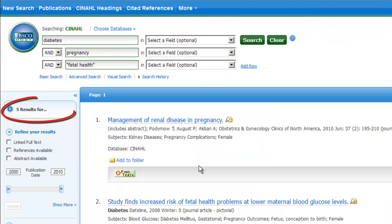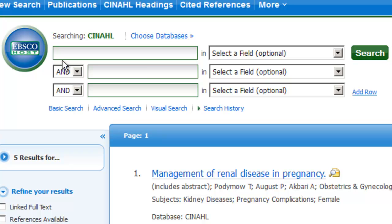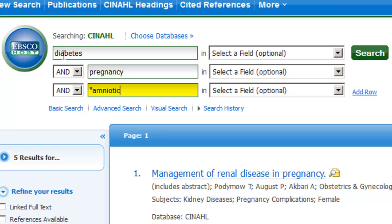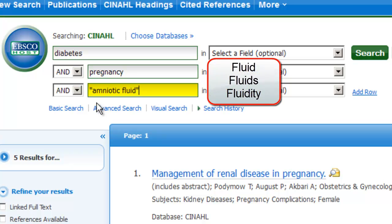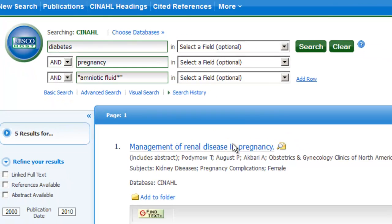This search has yielded different results. Finally, let's search to see if diabetes has any effects on amniotic fluid. Begin by inputting diabetes and pregnancy in the first search boxes. Now, input amniotic fluid in the third box, using quotation marks to tell the database that we're searching for a phrase. In this case, however, we want to make sure that all forms of the word fluid are retrieved — that is, fluid, fluids, fluidity. To do this, type an asterisk at the end of fluid. Now click on the search button.